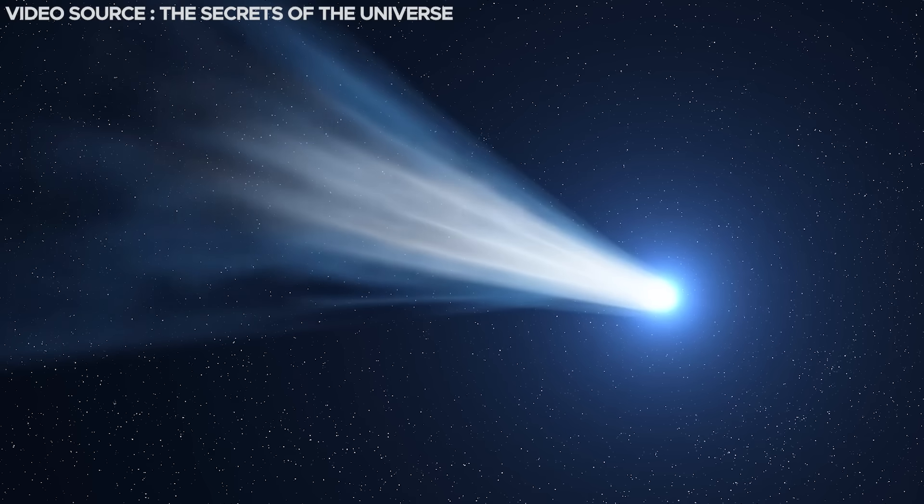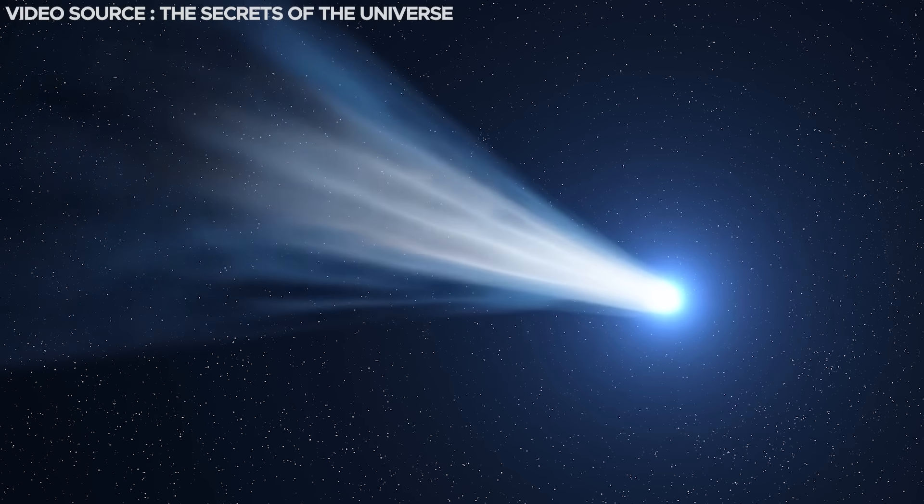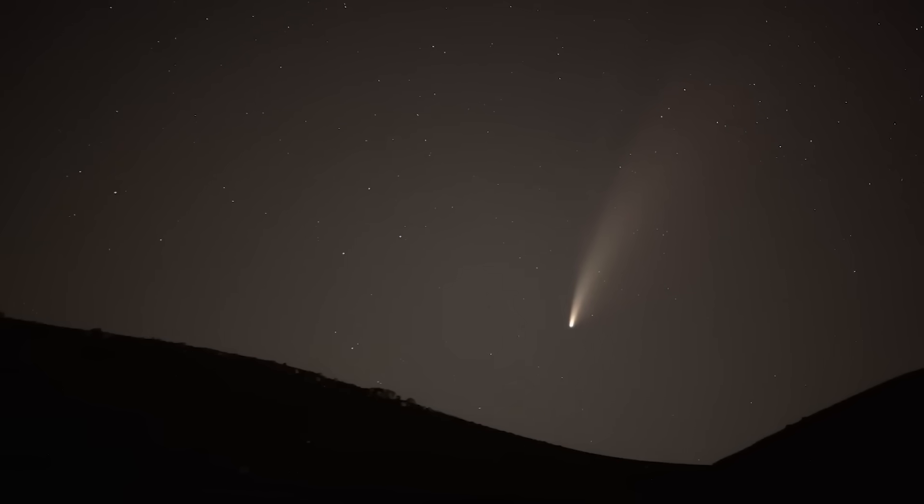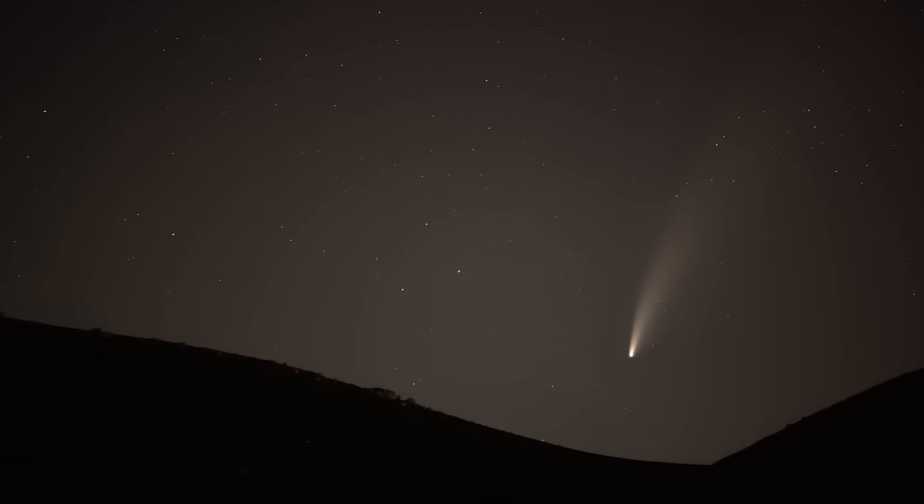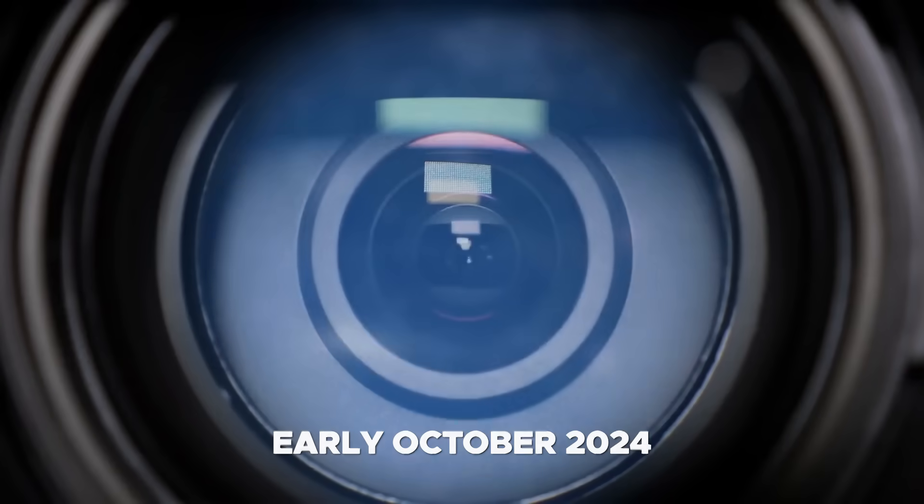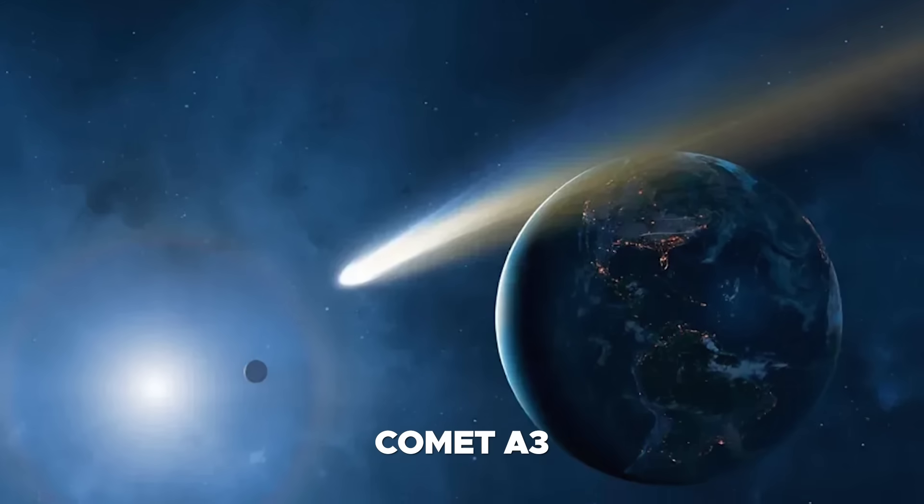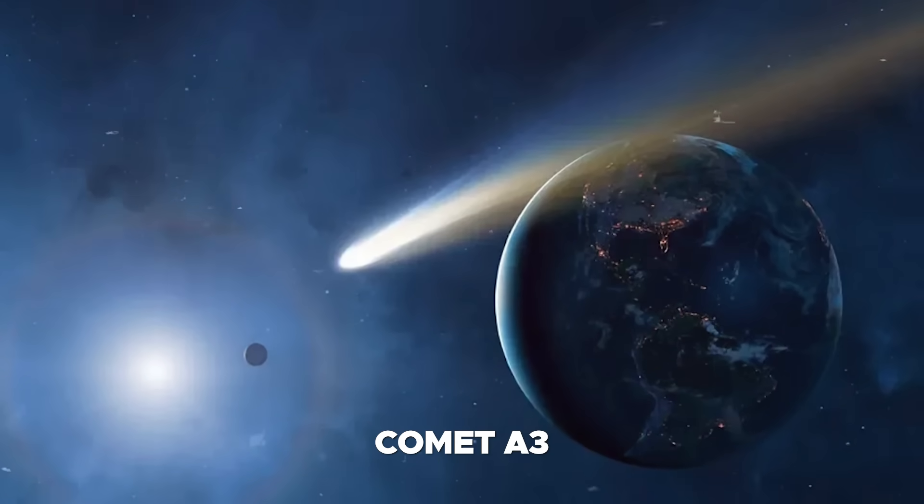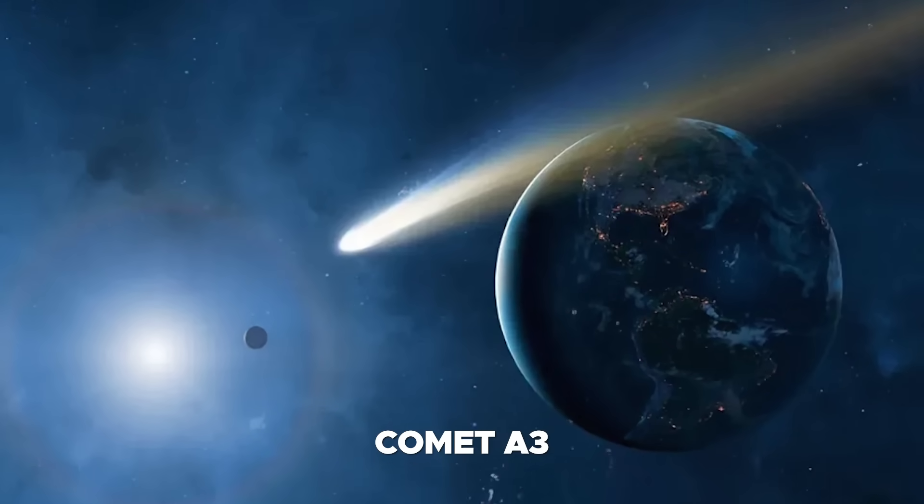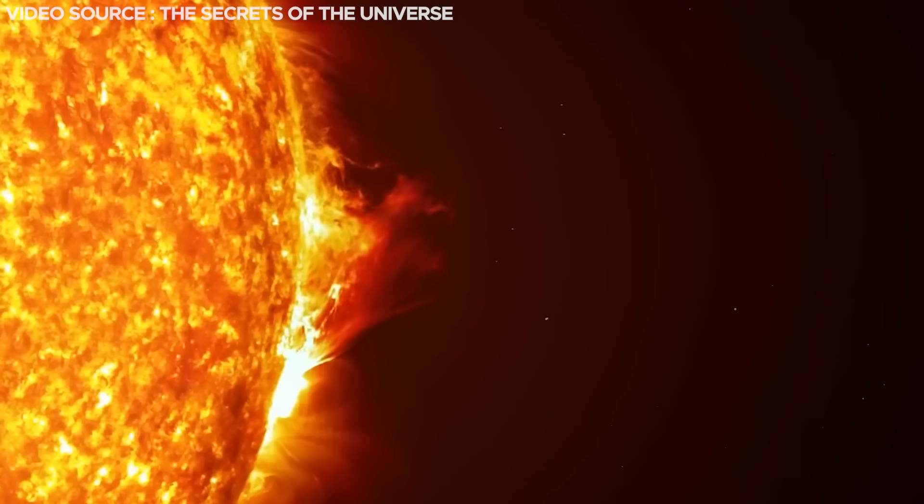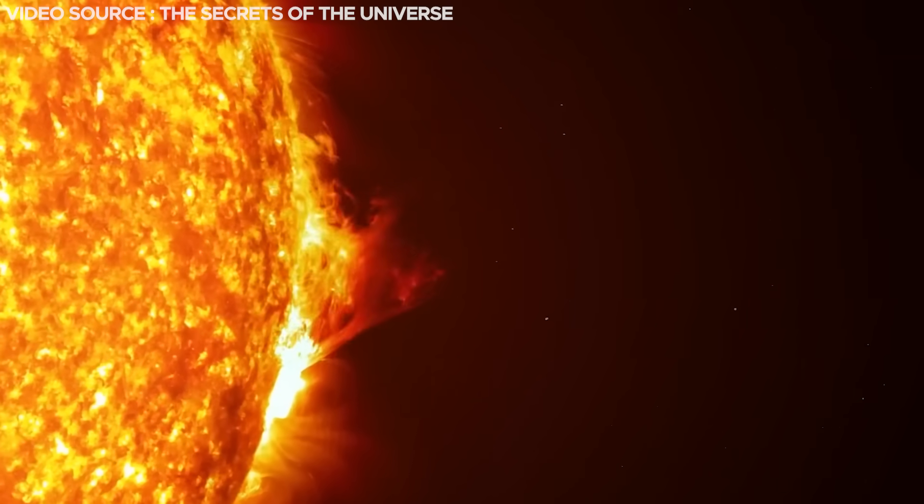The existence of a tail at this stage remains uncertain, contingent on the comet's age and level of activity. During early October 2024, comet A3 will draw remarkably near to the sun from the vantage point of Earth, causing it to vanish from view.